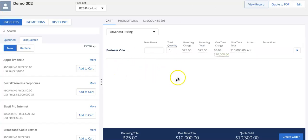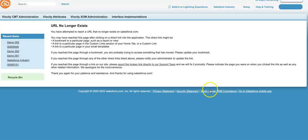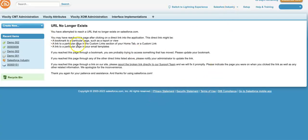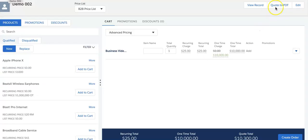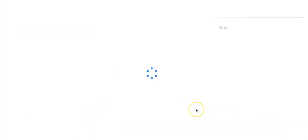Now this is my quote. Quote to PDF is not working right now, I need to do some setup. I can create an order directly from here. If I click on order, my order will be created. This is a seamless process - you create opportunity, then you create quote, and then you can create an order as well.